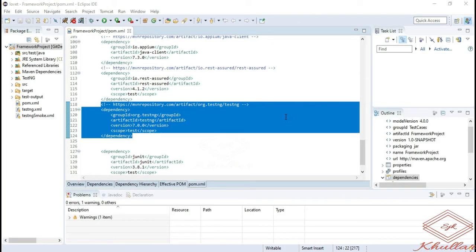If you don't have a pom.xml file in your project, then that means you have not created your project using Maven. In that case, you need to manually add the jar to your project for TestNG.